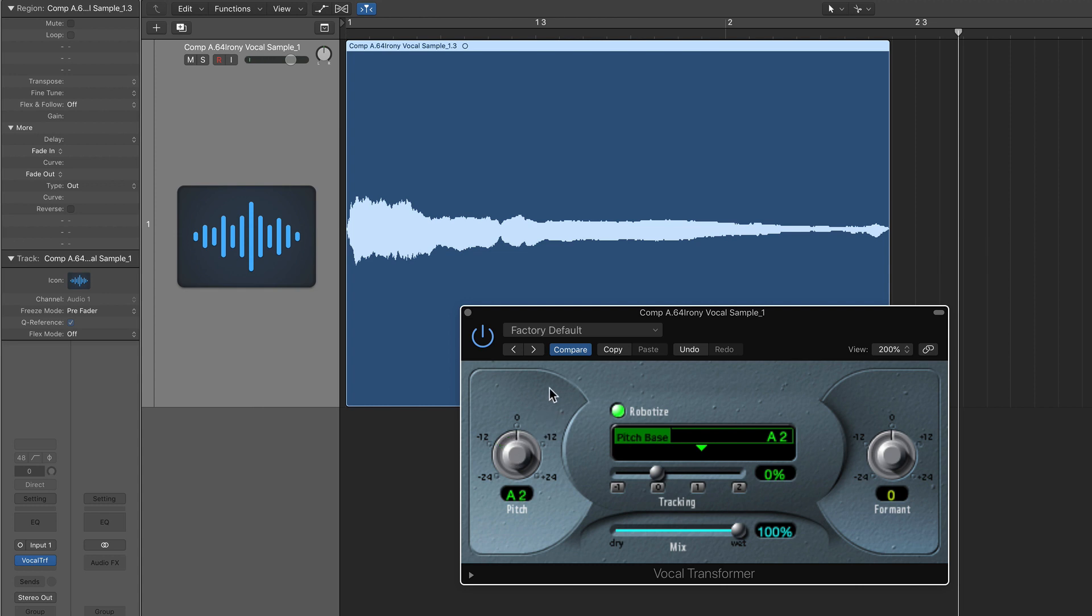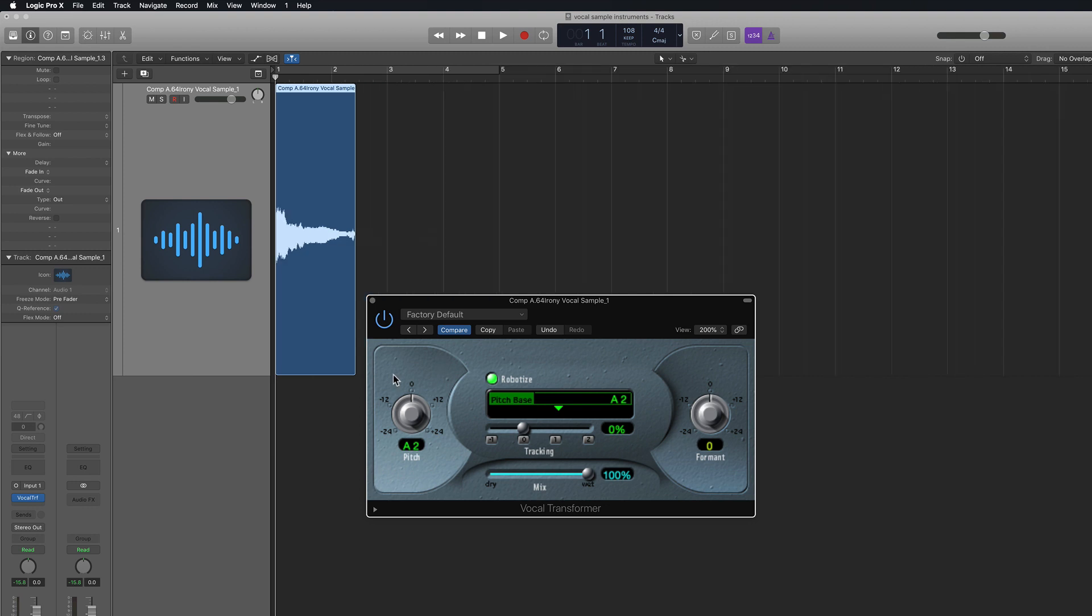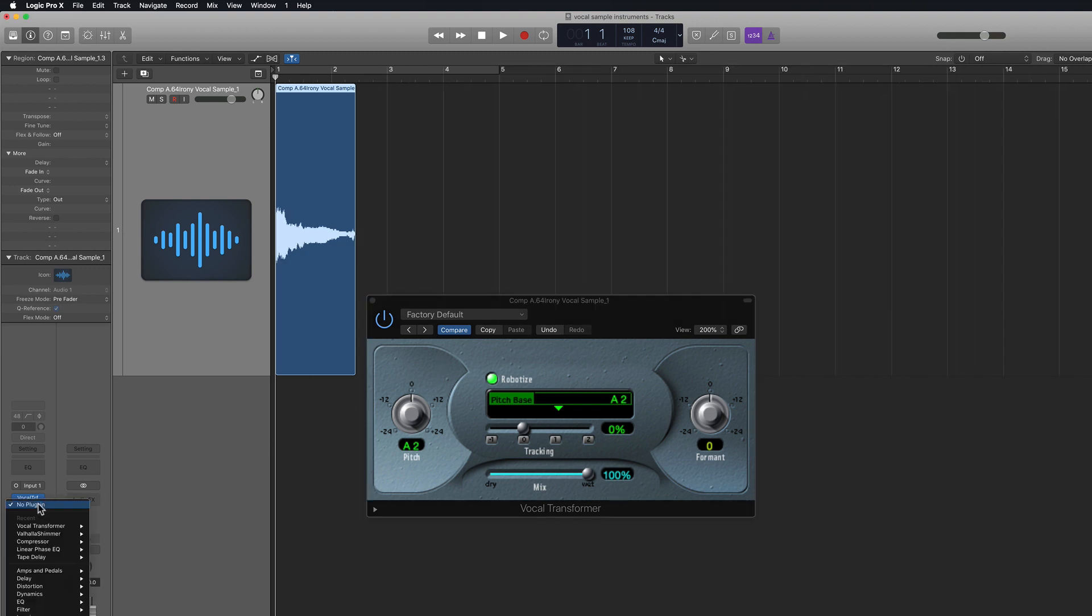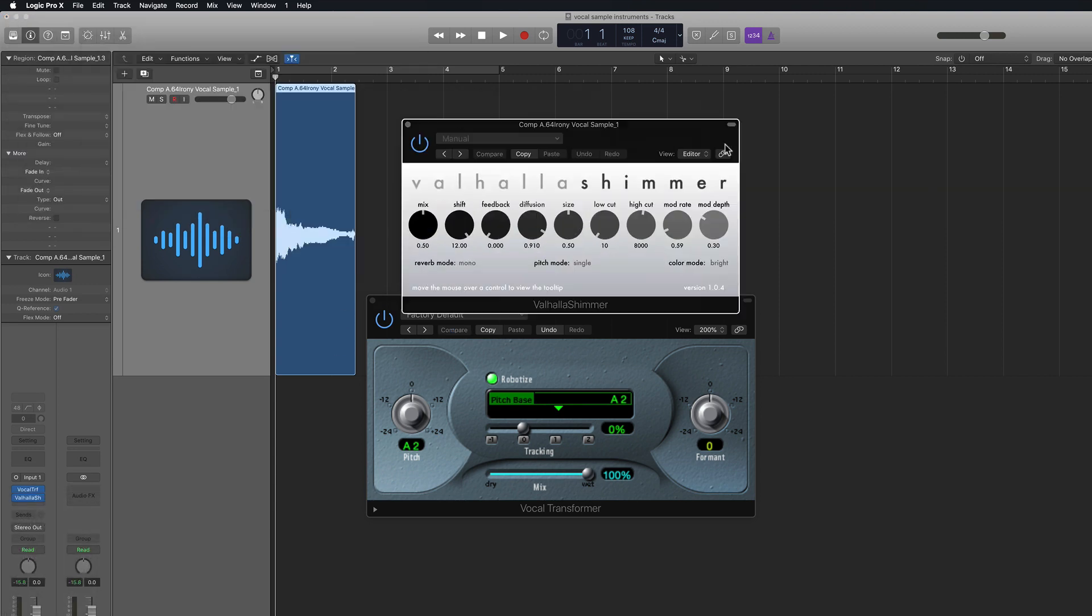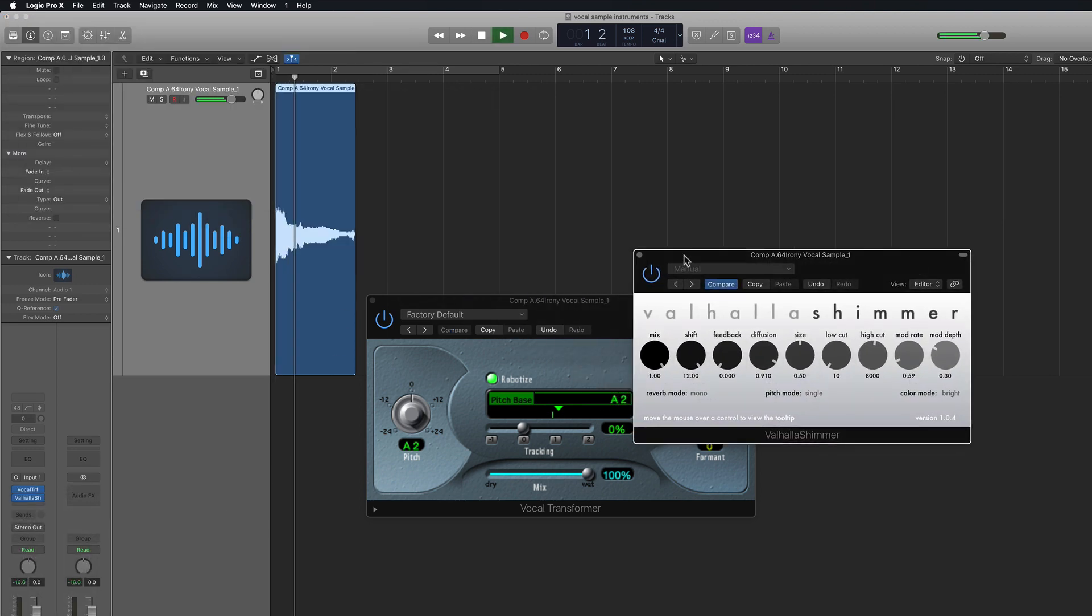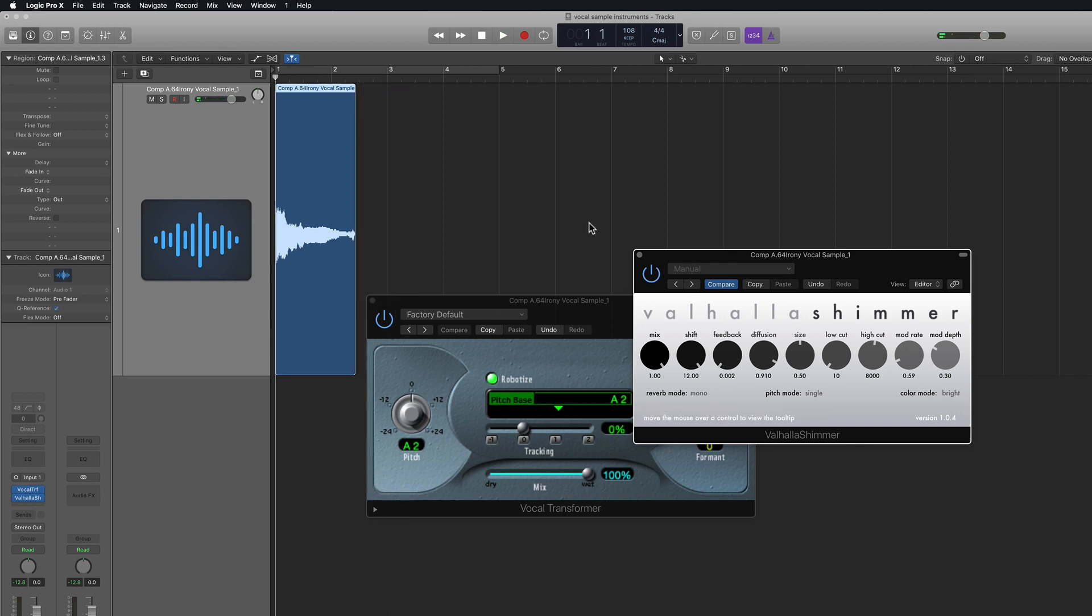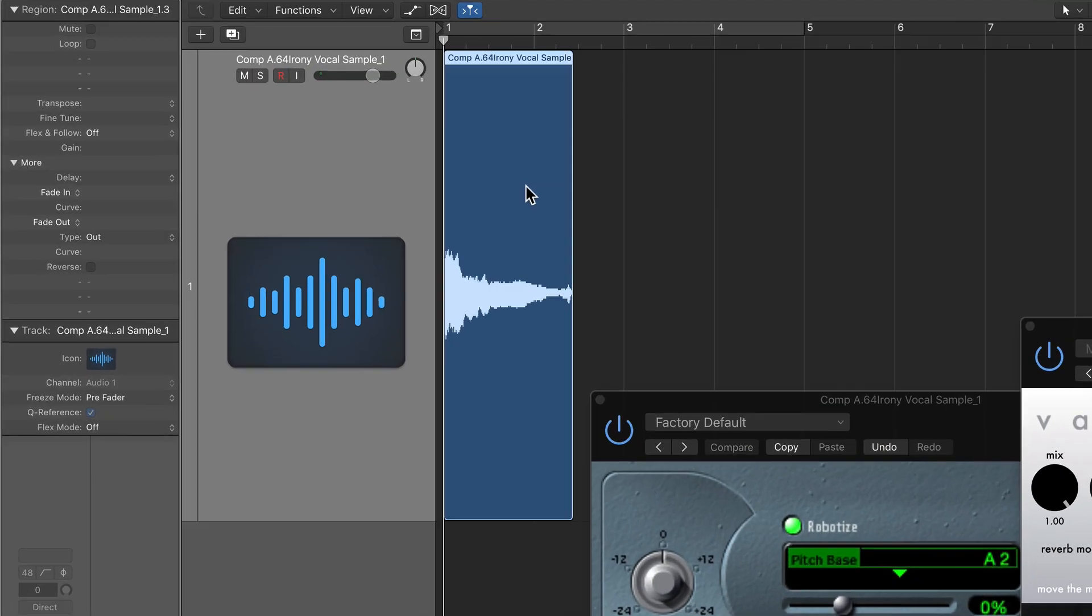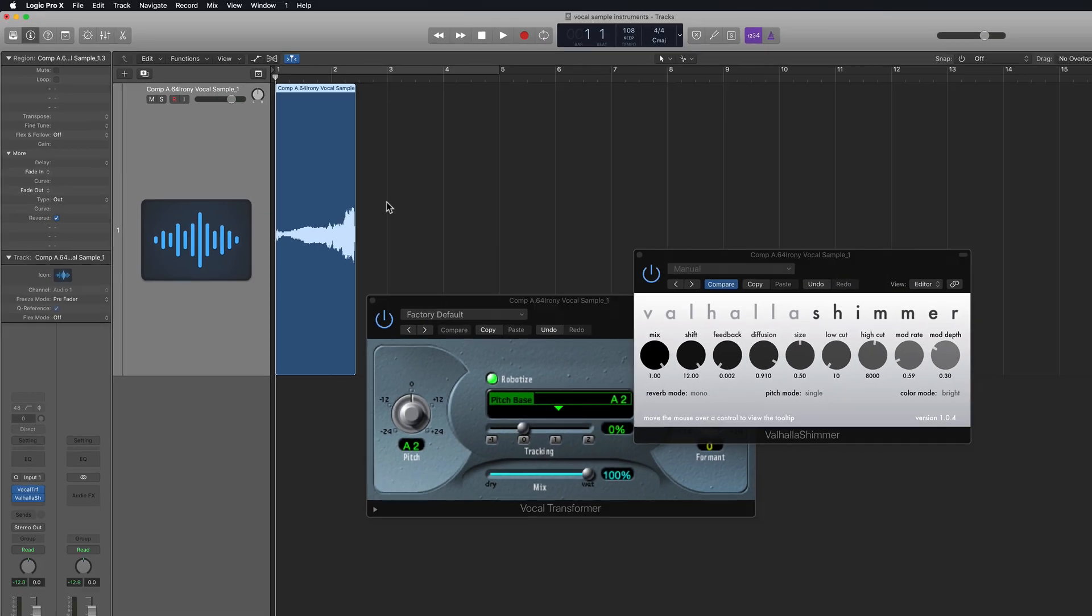But before I shift the notes, I want to do something with the sound design of the sample. For creating ambient pads and such, I find that adding heavy reverb really works well. Here I'll use Valhalla Shimmer.